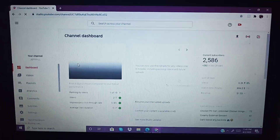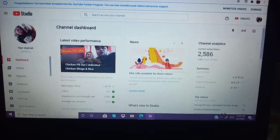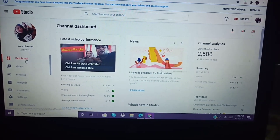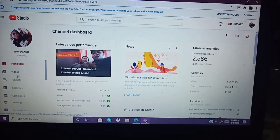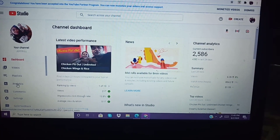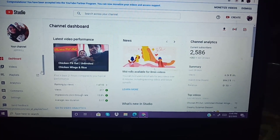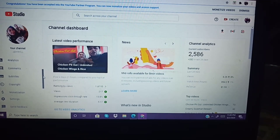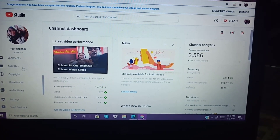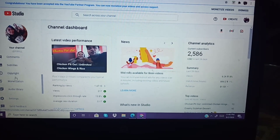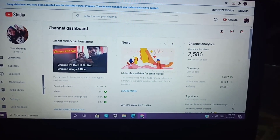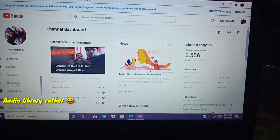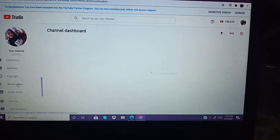Once it opens, go to the channel dashboard. At the bottom you'll see: dashboard, videos, playlists, analytics, comments — and then scroll down to see subtitles, copyright, monetization. You need to choose Monetization.